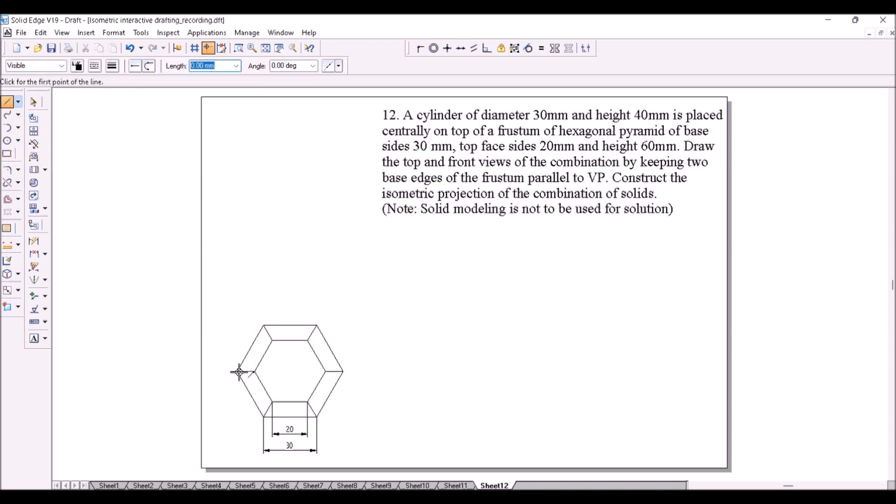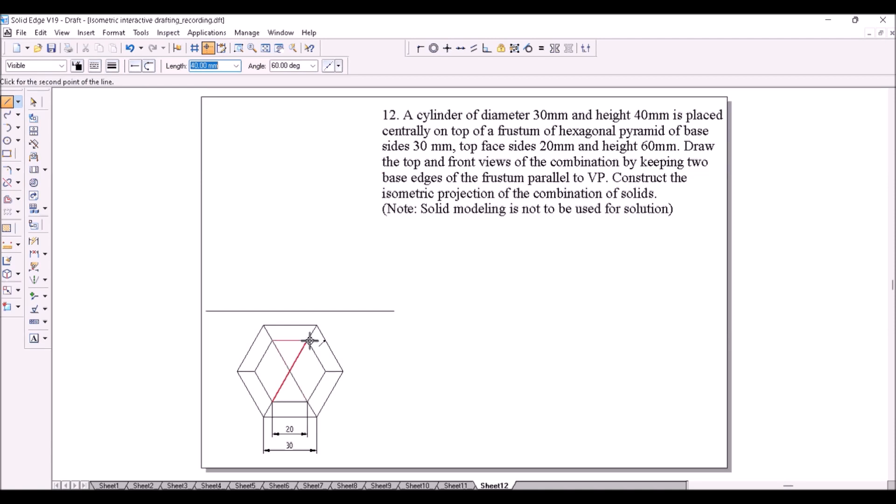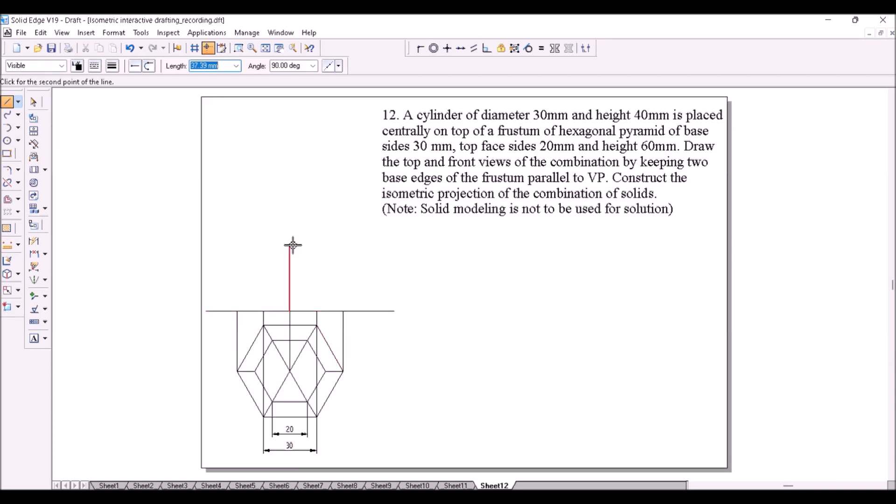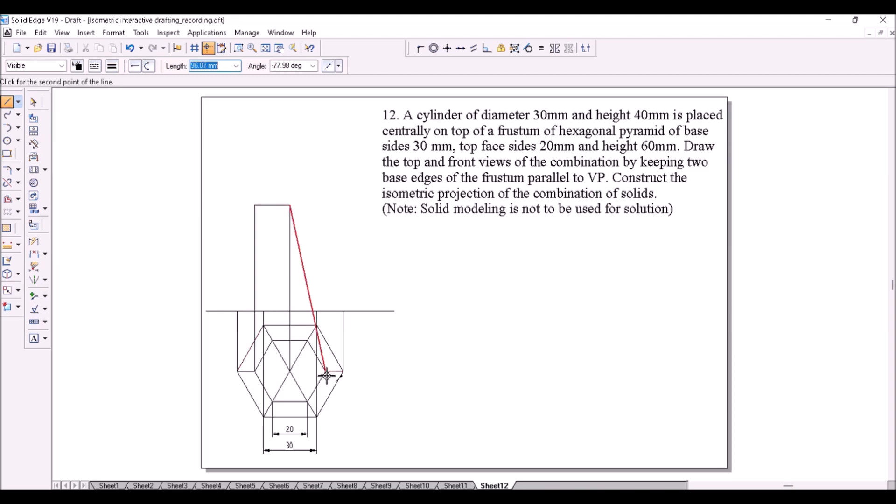Then project the points to construct the front view. Height of the frustum is given as 60mm. So at a height of 60mm, the top face of the frustum is drawn like this. Then complete the projections like this.